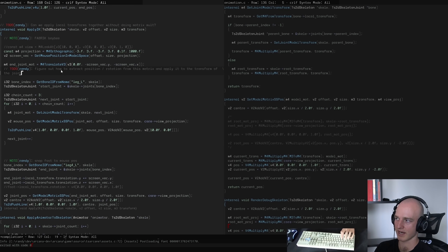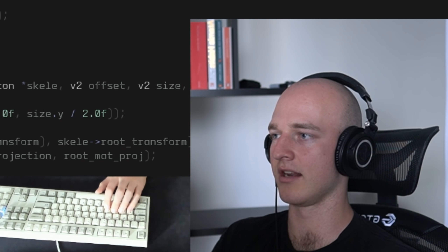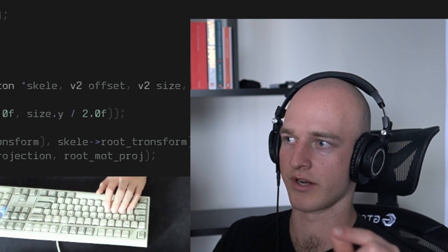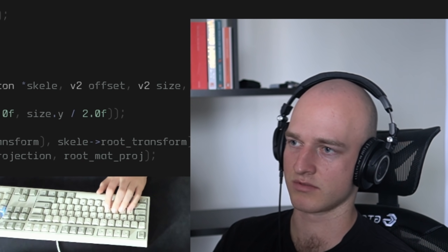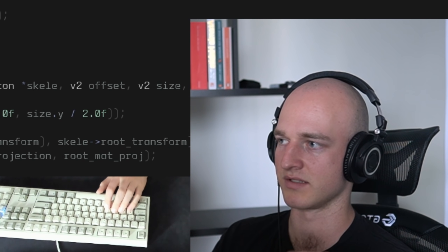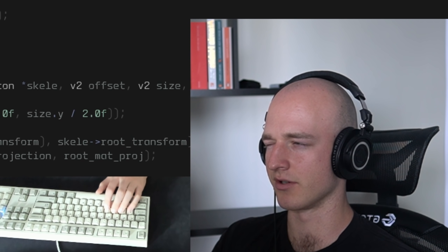It shouldn't be too difficult — I just need to extract the rotation from the matrix, and the translation will be easy. That should give me what I want. That took a lot of brain power — about one and a half hours, and ideally I'd stop here and take a break.